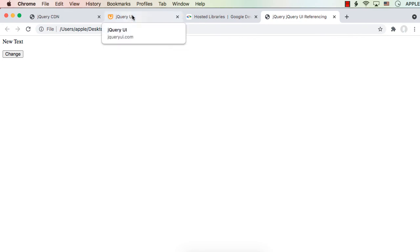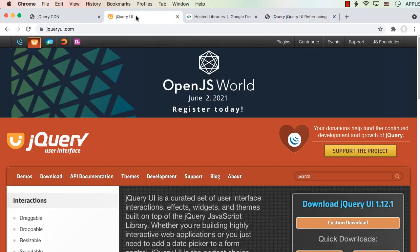If you want to develop a jQuery UI project, you actually need to have both jQuery and jQuery UI referencing because jQuery UI depends on jQuery. We can have either online or offline referencing. Let me first show you offline.